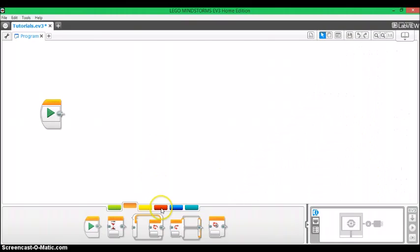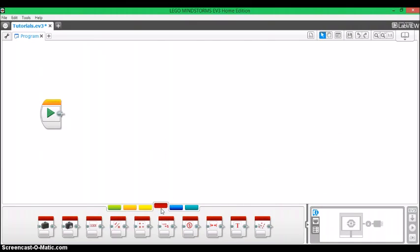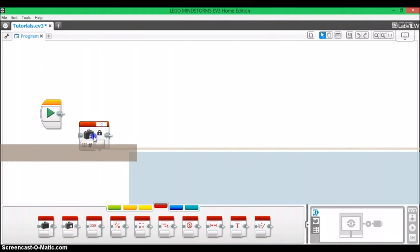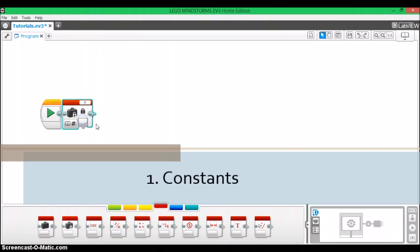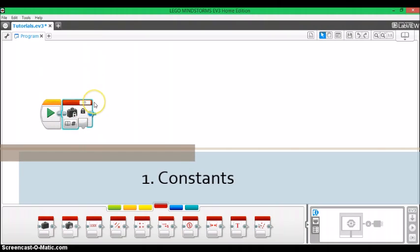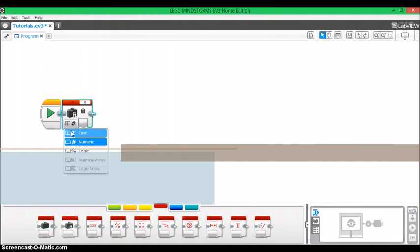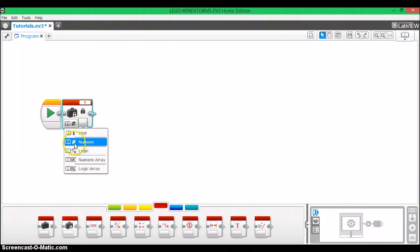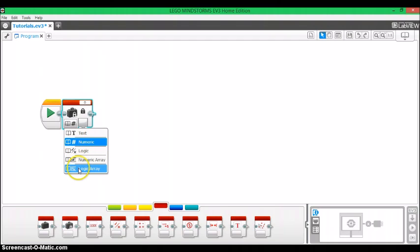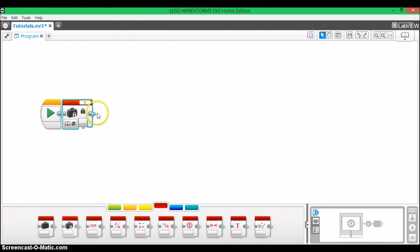So without further ado, I'm going to open up my EV3 software and give you the lesson there. Both of these blocks are going to be found in the data operations section. A constant block is essentially a block where you set the value for one constant and it comes in text, numeric, logic, numeric array, and logic array. I'll go over the array functions in next week's tutorial.